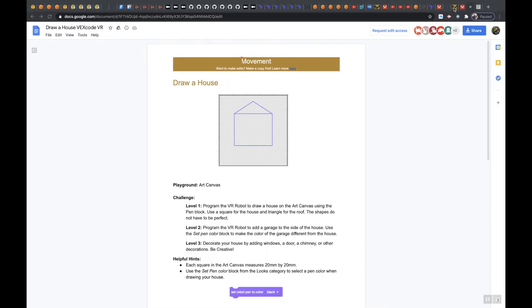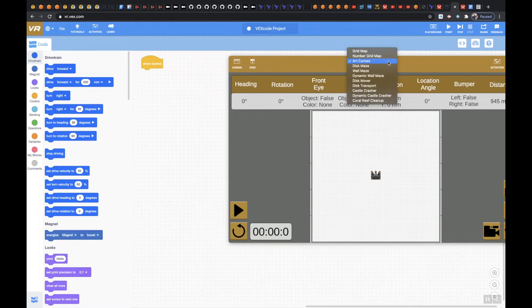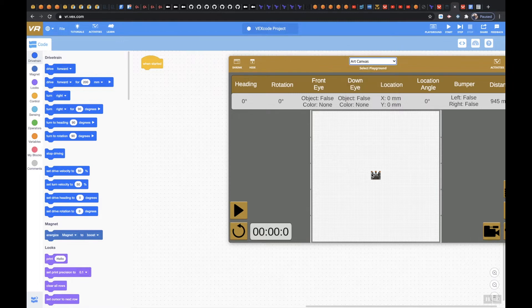So let's head over to VEX code VR. Make sure you choose playground and choose the appropriate playground which is art canvas. It's going to start you off right in the middle.